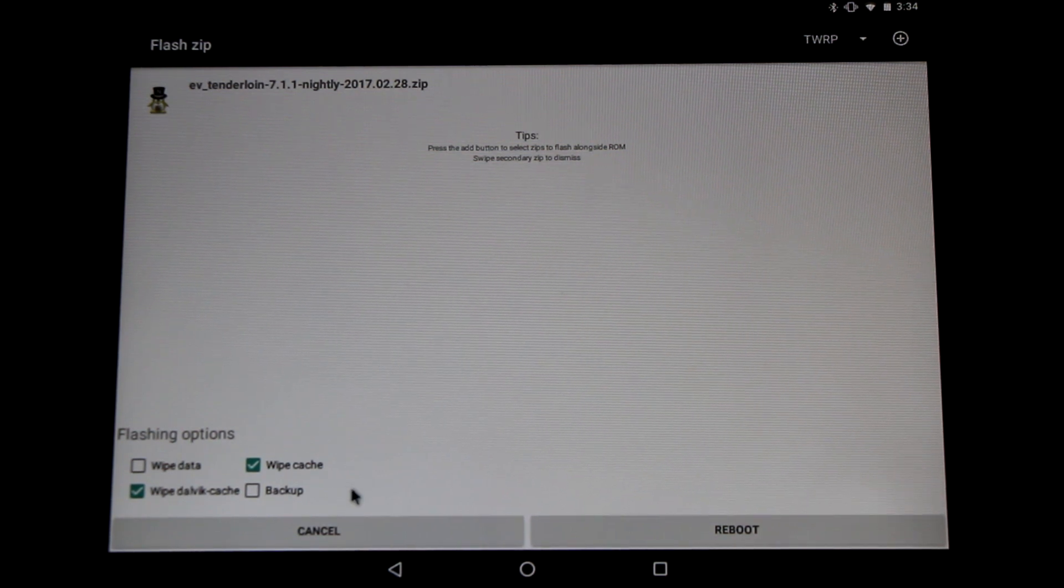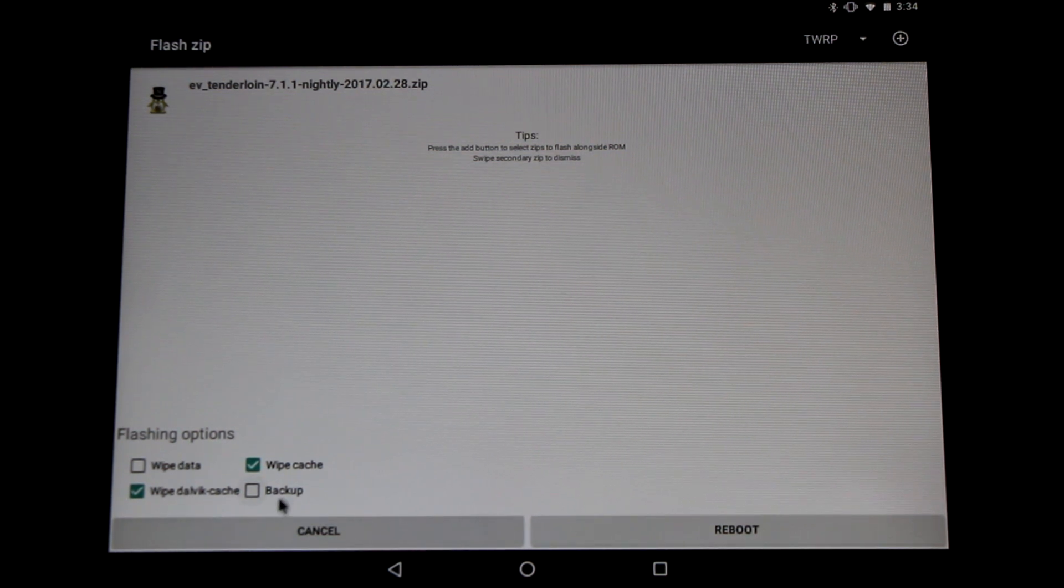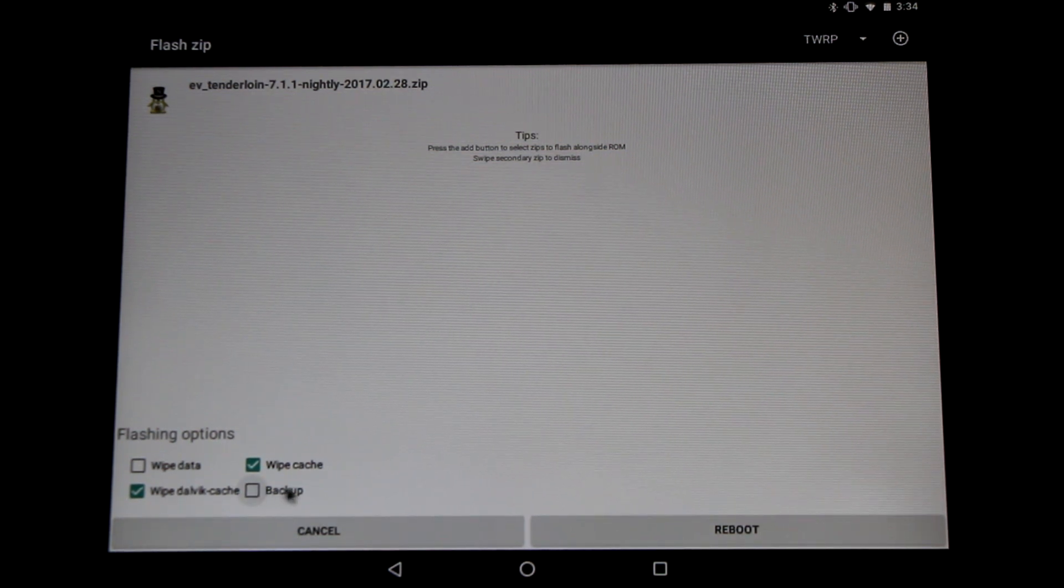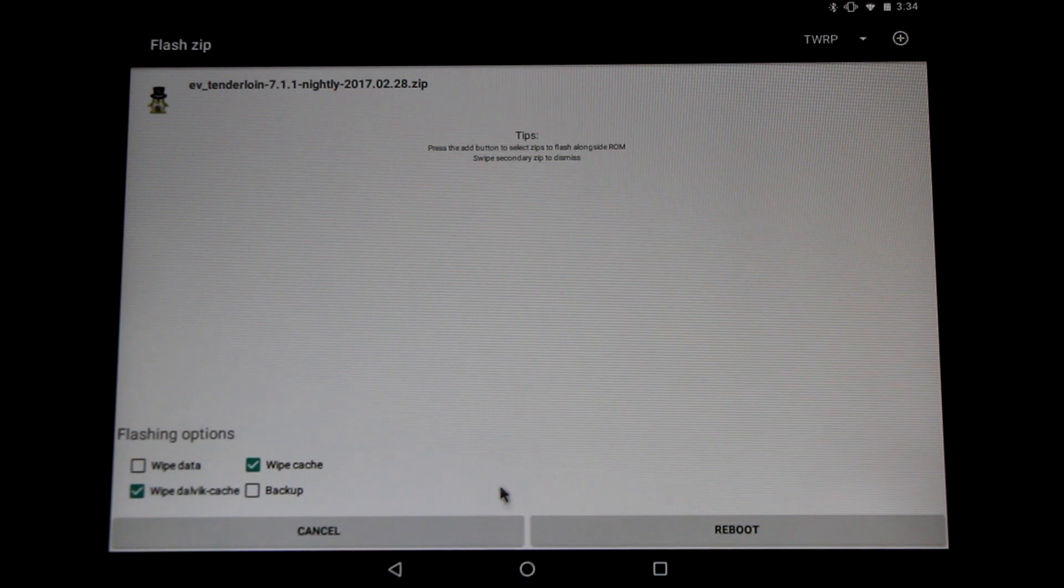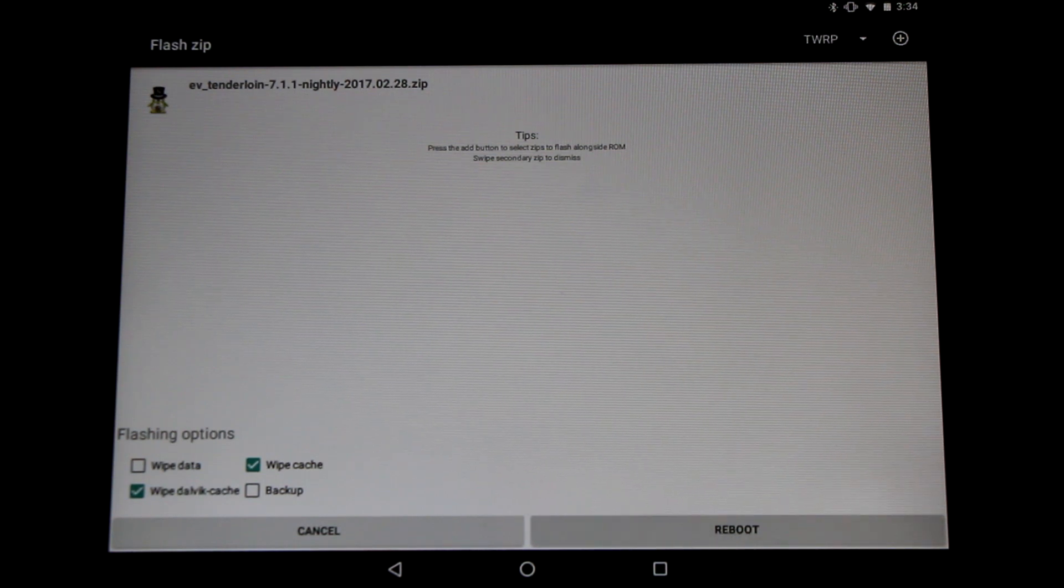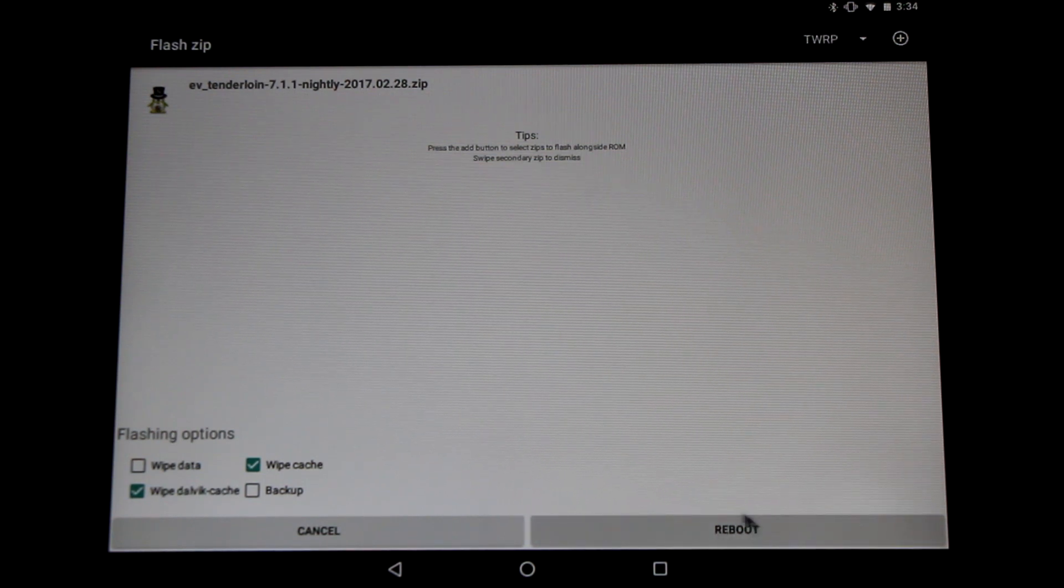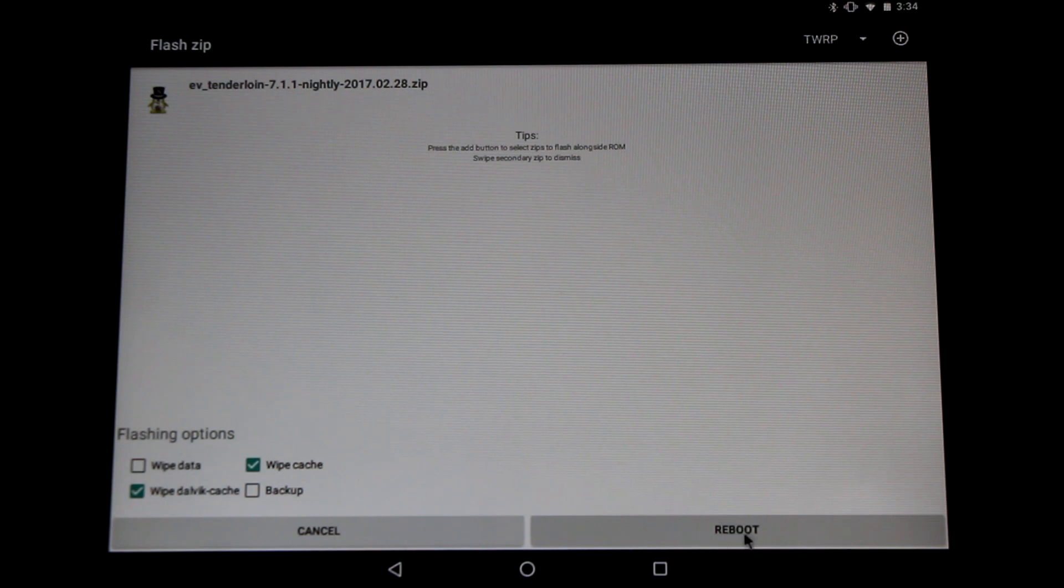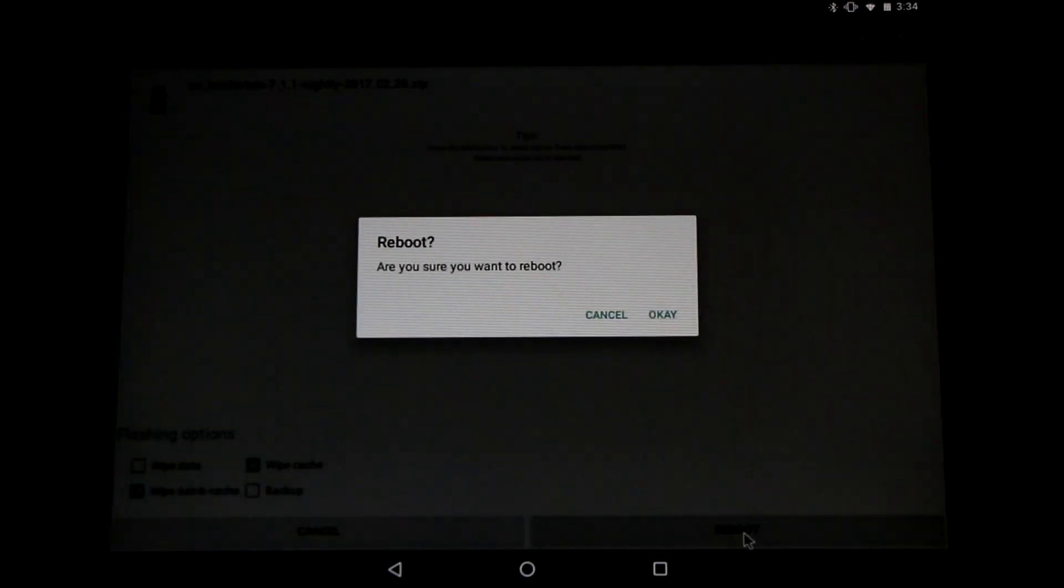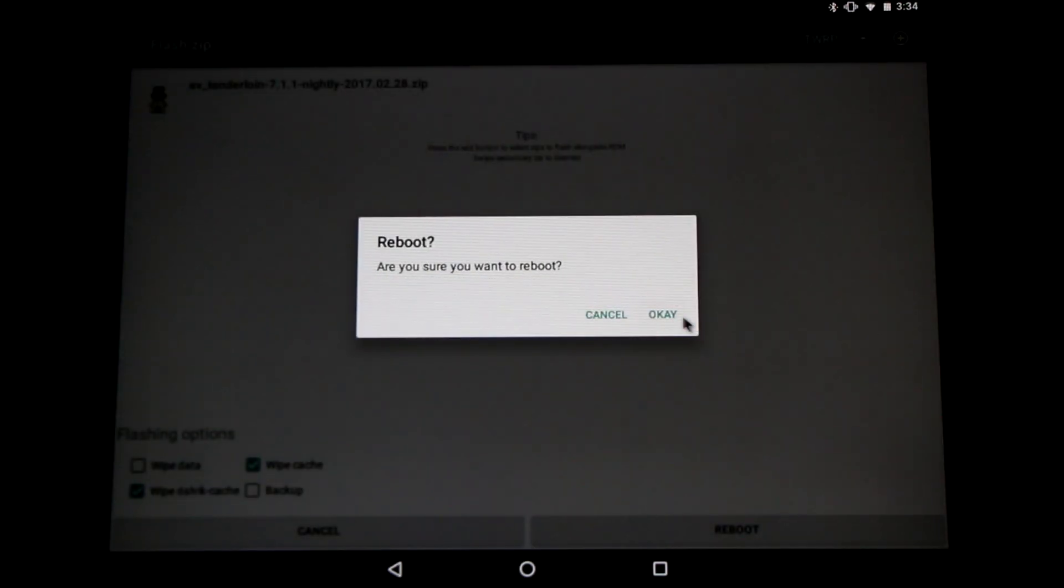We also have the option of making a backup. You can just put a little check there if you want to make one while you're doing the update as well. All very nice, handy, and automated. Once your selections are complete just hit reboot to begin the install procedure.